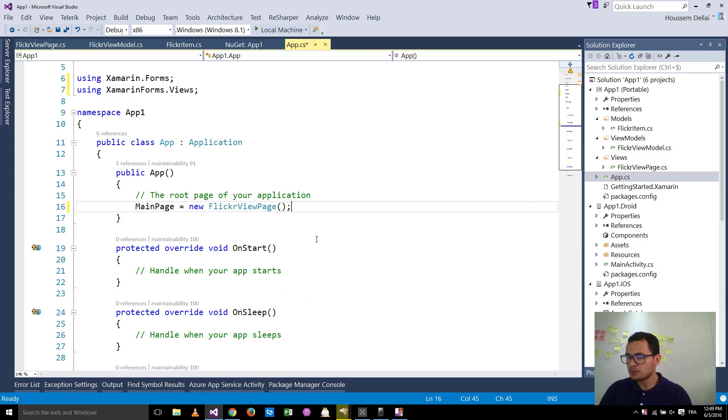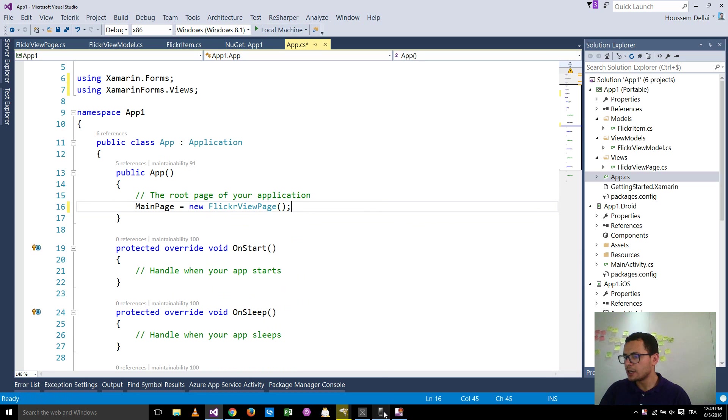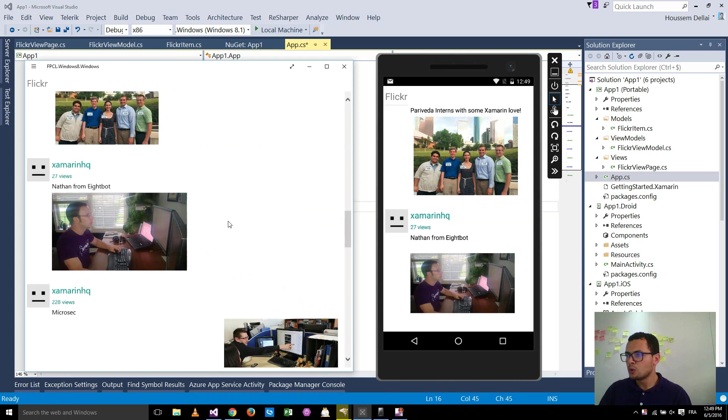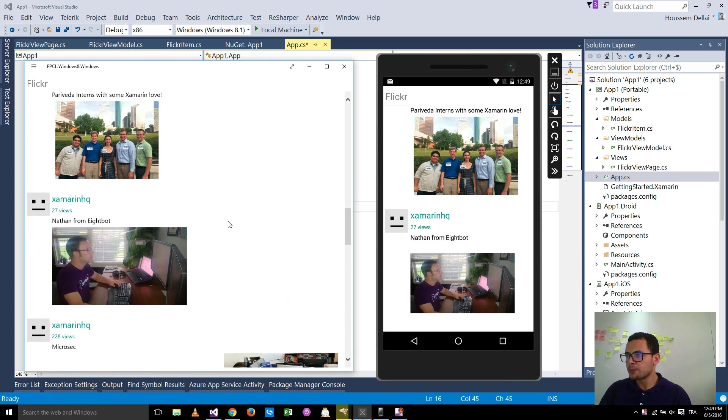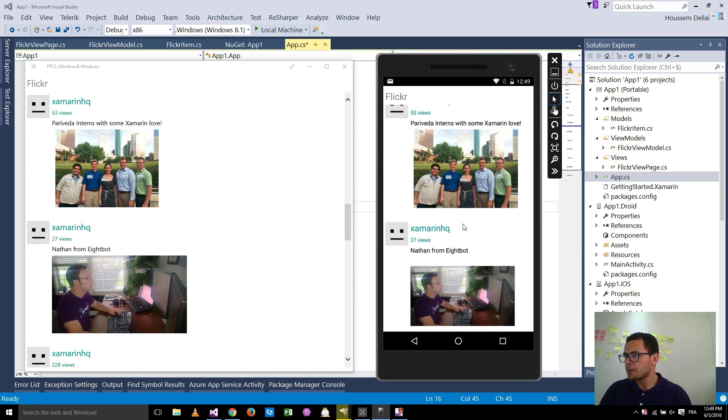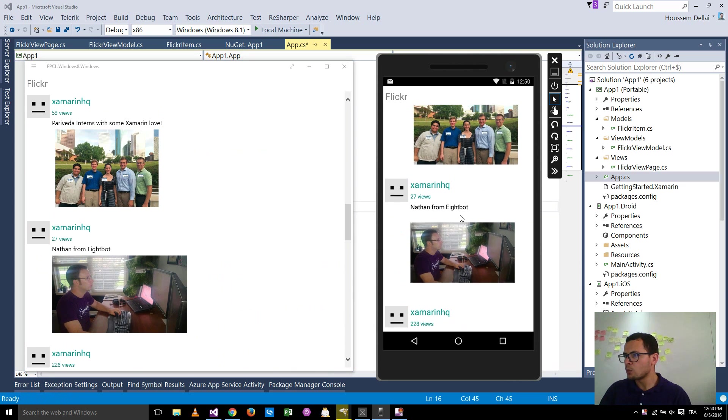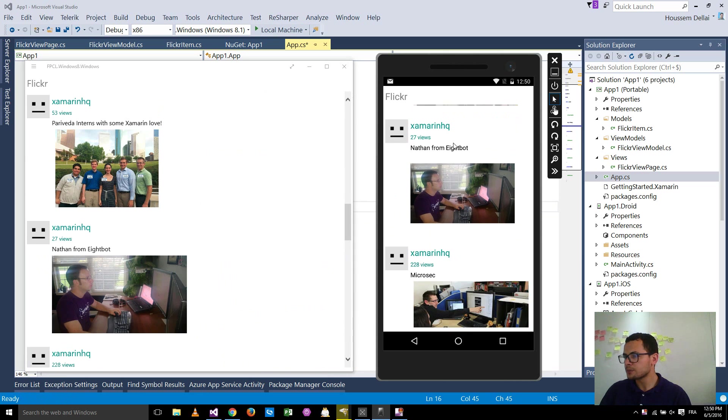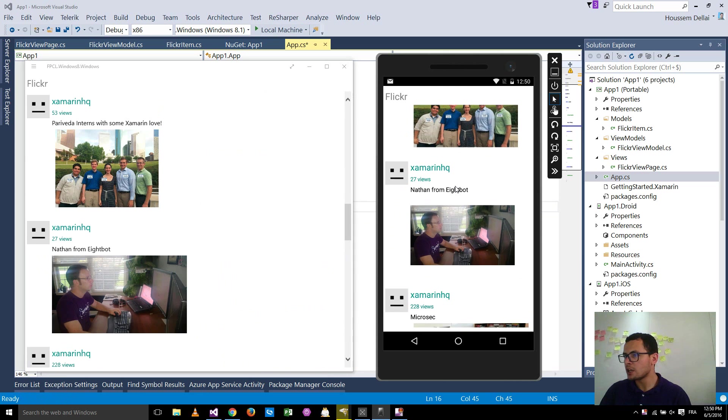Then, by running, after running this application, we'll get this application running on Android and Windows. And of course, iOS.